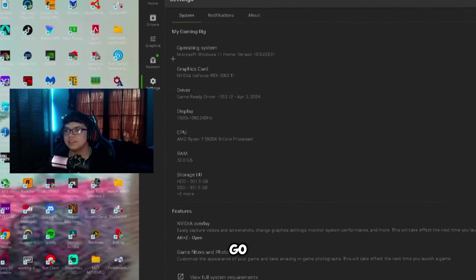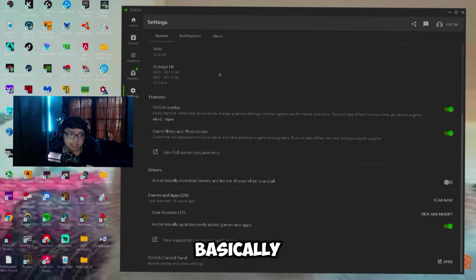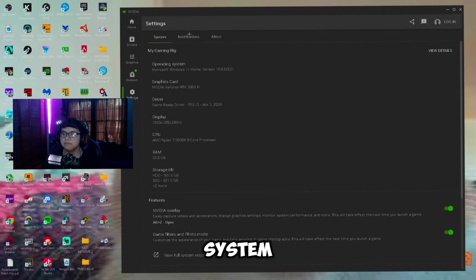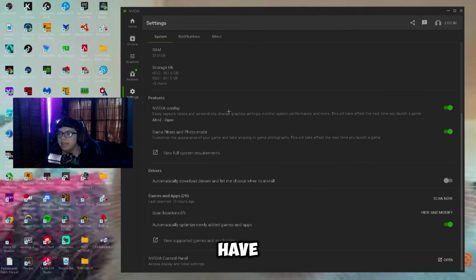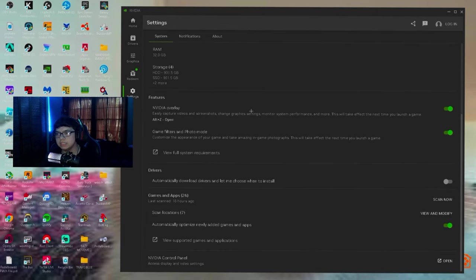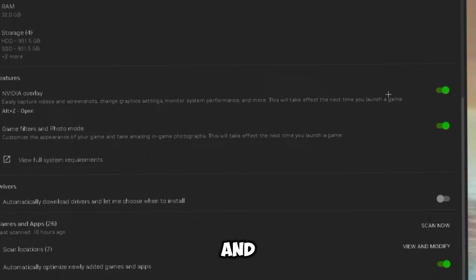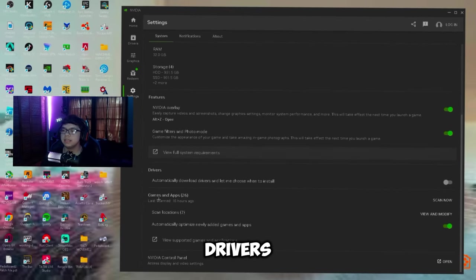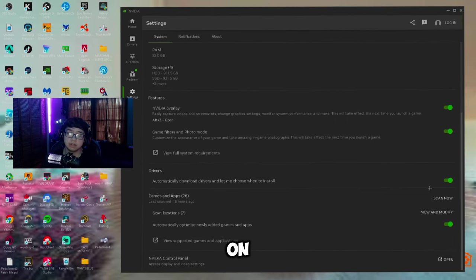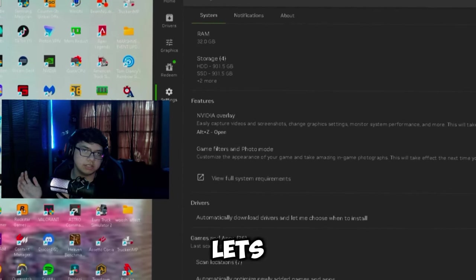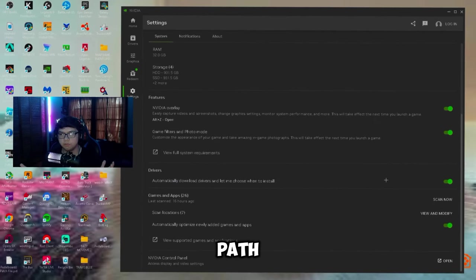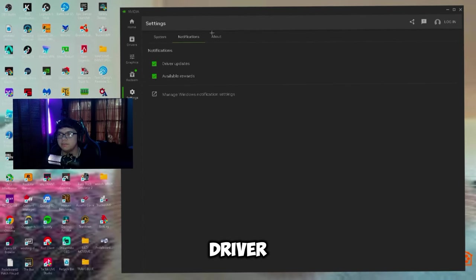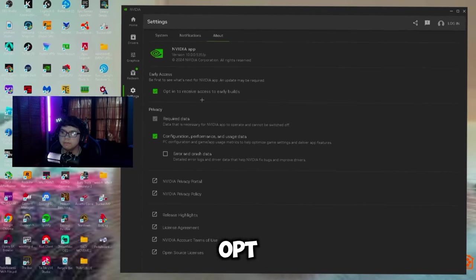But the first thing that we're going to do is go to settings. Basically in system over here it shows your operating system and all your stuff that you have. One of the main things I'll make sure to have on is make sure you have the NVIDIA overlay on, and for game filters and photo mode make sure you have this on as well. Now for drivers down here, I would definitely have this on so that it automatically downloads the drivers, even though it doesn't install them because it still lets you choose what installation path you want. There's notifications - I just have these on too for when there's new driver updates.